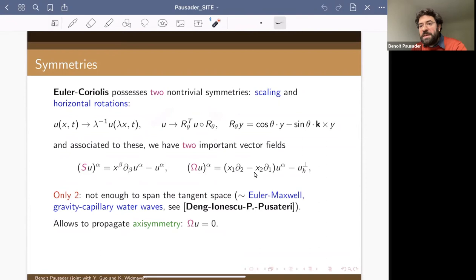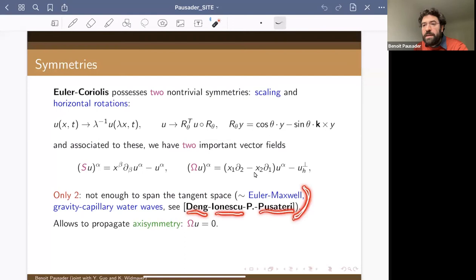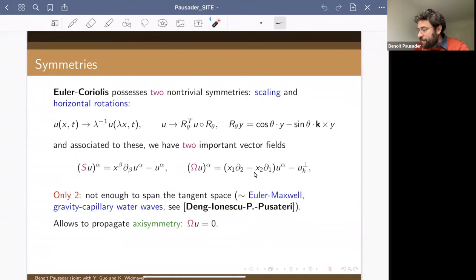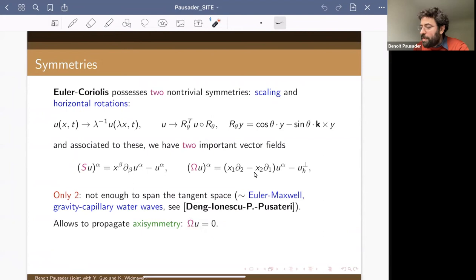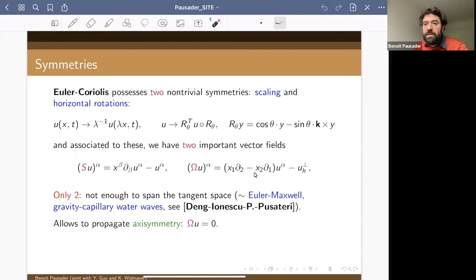Similarly, the Euler equation is isotropic, but we can only consider rotations that preserve the z-axis, giving a one-parameter family of symmetry and another vector field omega. This gives two vector fields — two directions in which we expect to propagate regularity easily — but we are in dimension three, so this is not enough. We are in a series of works with Yu Tang, Ionescu, and Fabio Pusateri, aiming to incorporate as many vector fields as possible in the dispersive analysis. Since we consider only axisymmetric solutions, applying omega to u gives zero, so the scaling vector field plays the main role.